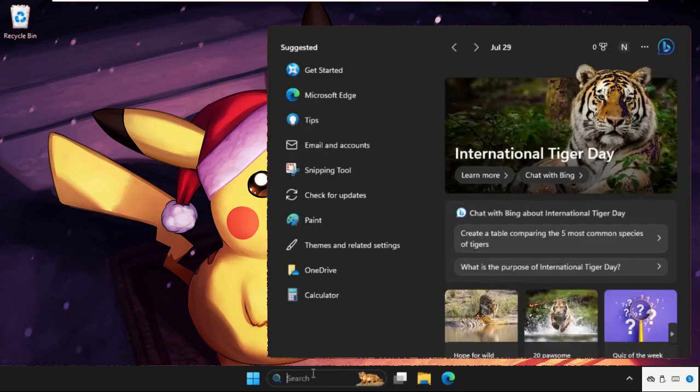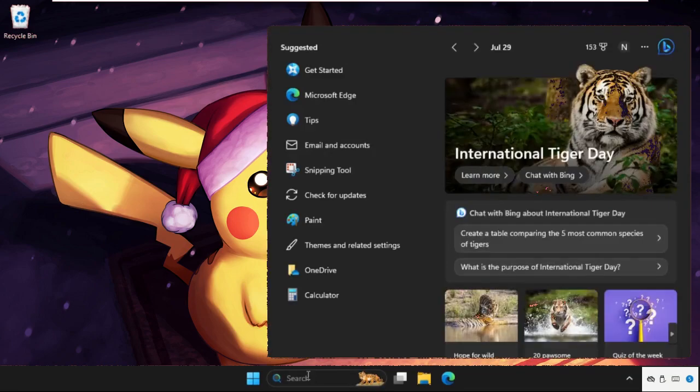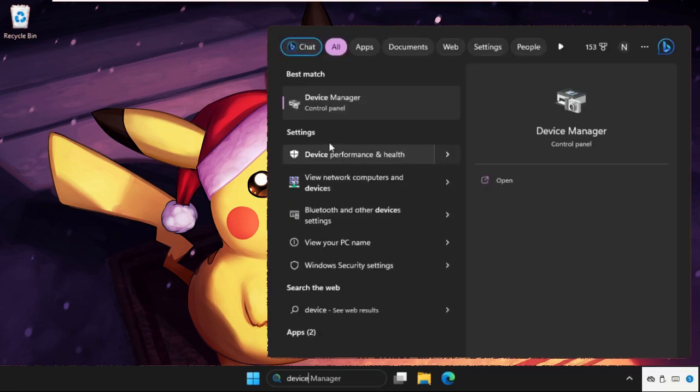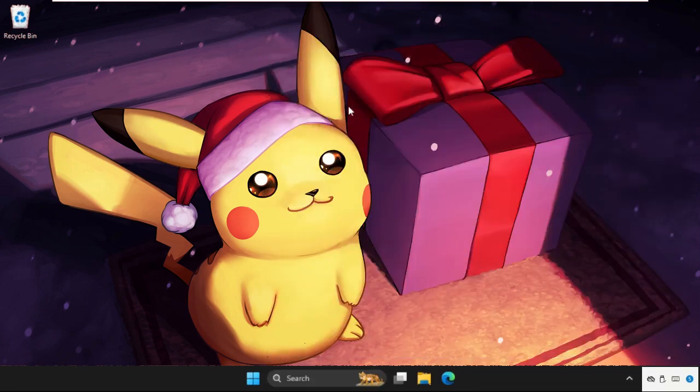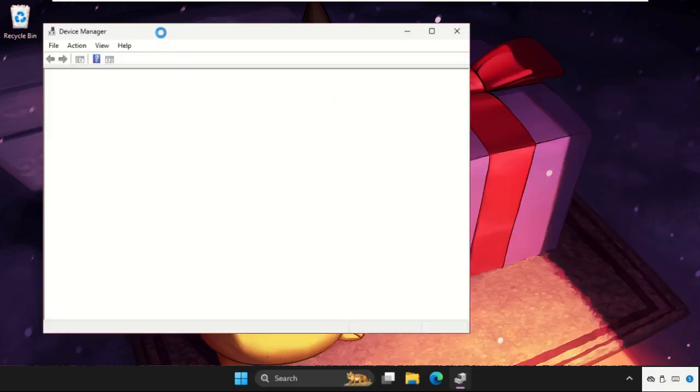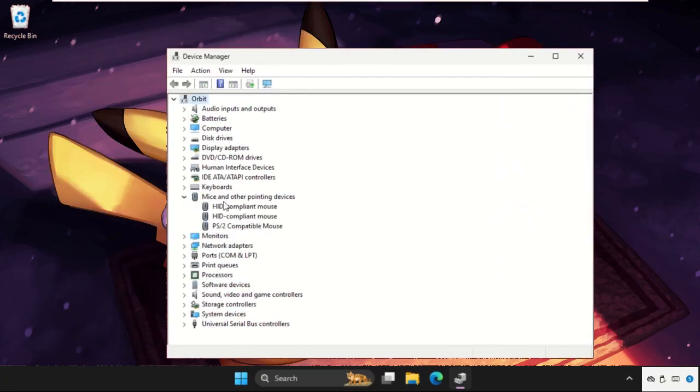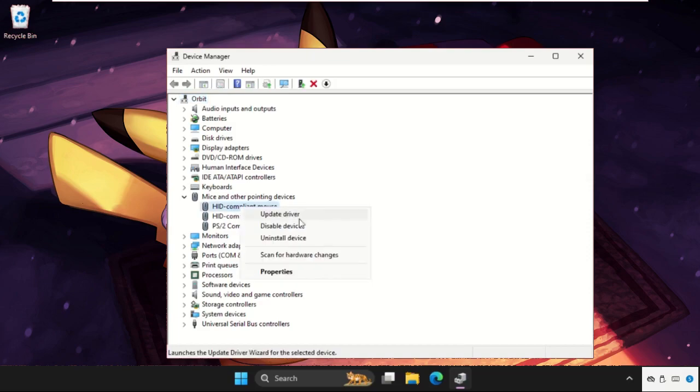In the first step, go to the search bar and type 'Device Manager', then click to open it. Once we are here, we need to expand 'Mice and other pointing controllers' for the particular device.